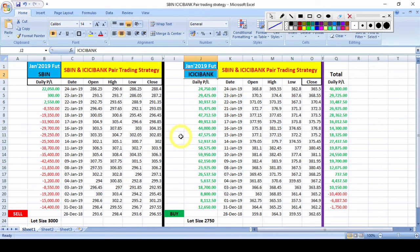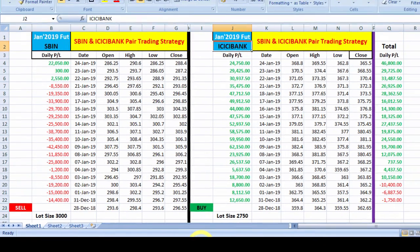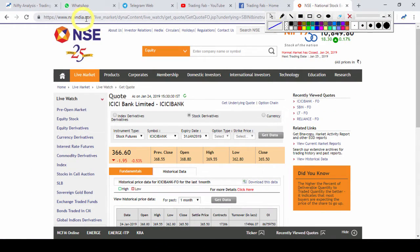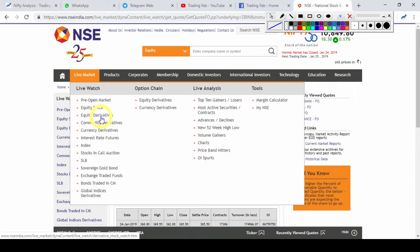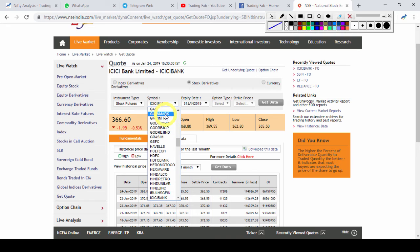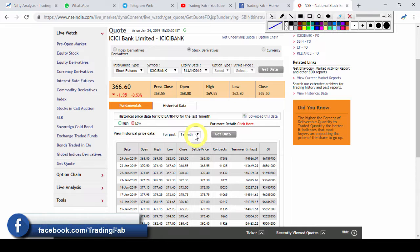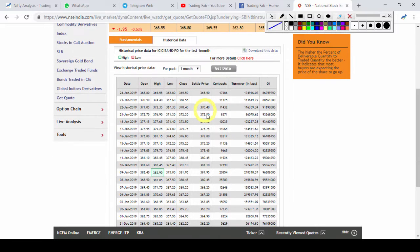तो देखते हैं SBI और ICICI bank की strategy कैसे work out होती है। हमने यहाँ पर एक Excel file बनाई हुई है जिसमें SBI का January 2019 future contract और ICICI bank का January 2019 future contract का data copy paste किया है। यह data nseindia.com की website से मिलेगा — live market में equity derivatives section में जाएंगे तो वहाँ पर data मिल जाएगा।